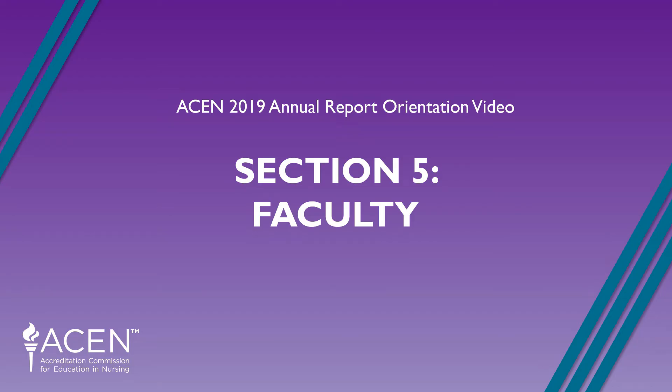Hello and welcome to the 2018-2019 ACEN Annual Report Orientation Video Series. That's a mouthful, isn't it? My name is Corwin. I am Operations Coordinator for the ACEN as well as the moderator of the Annual Report.